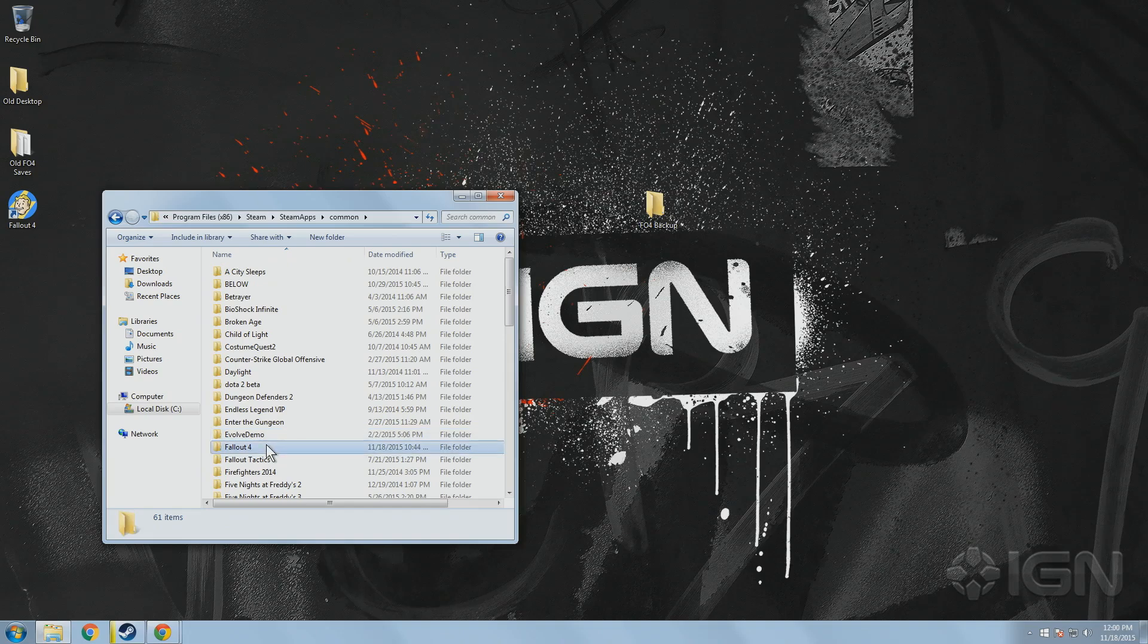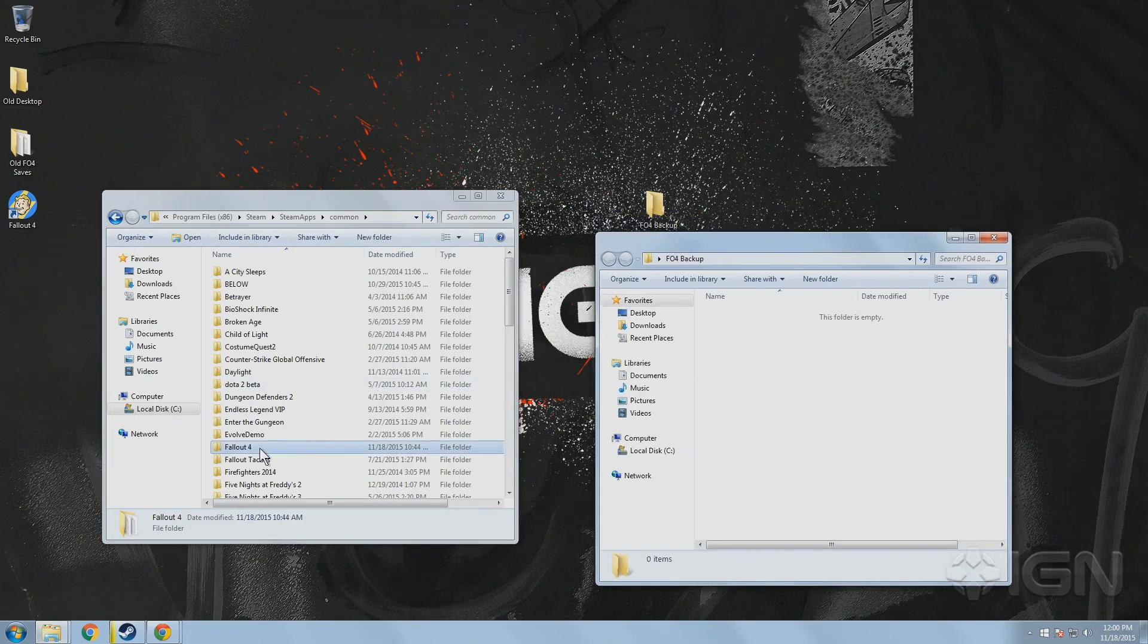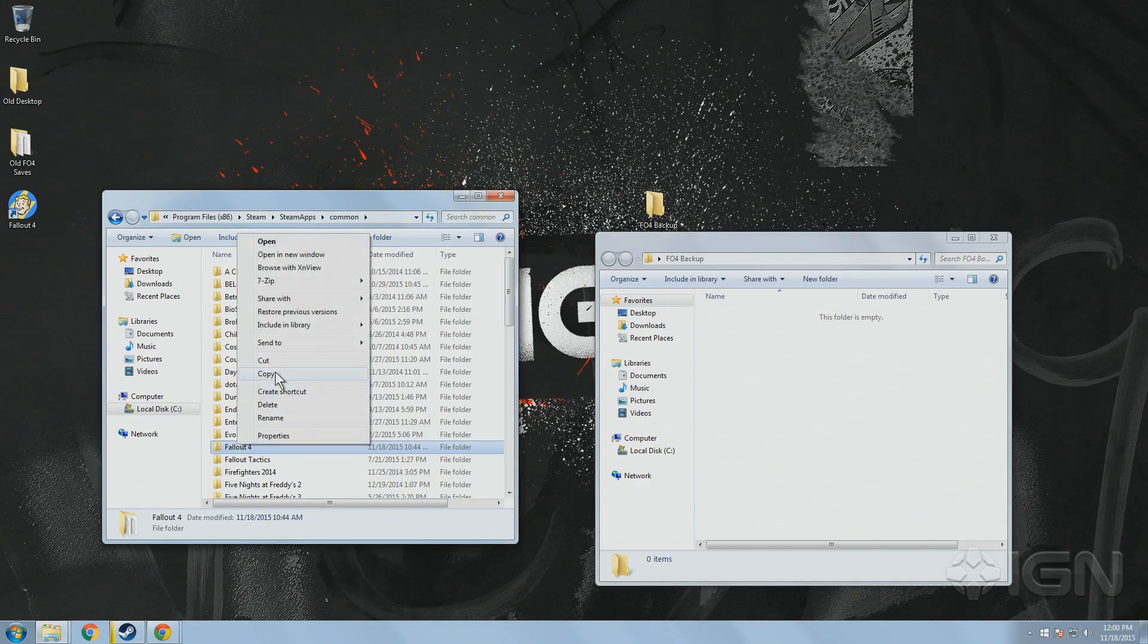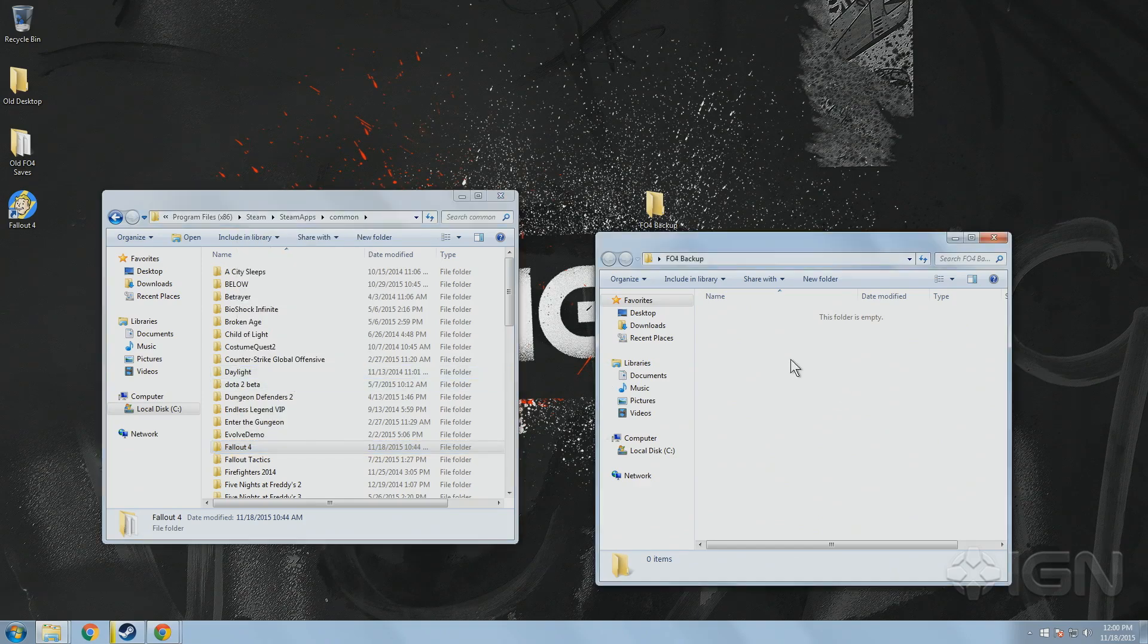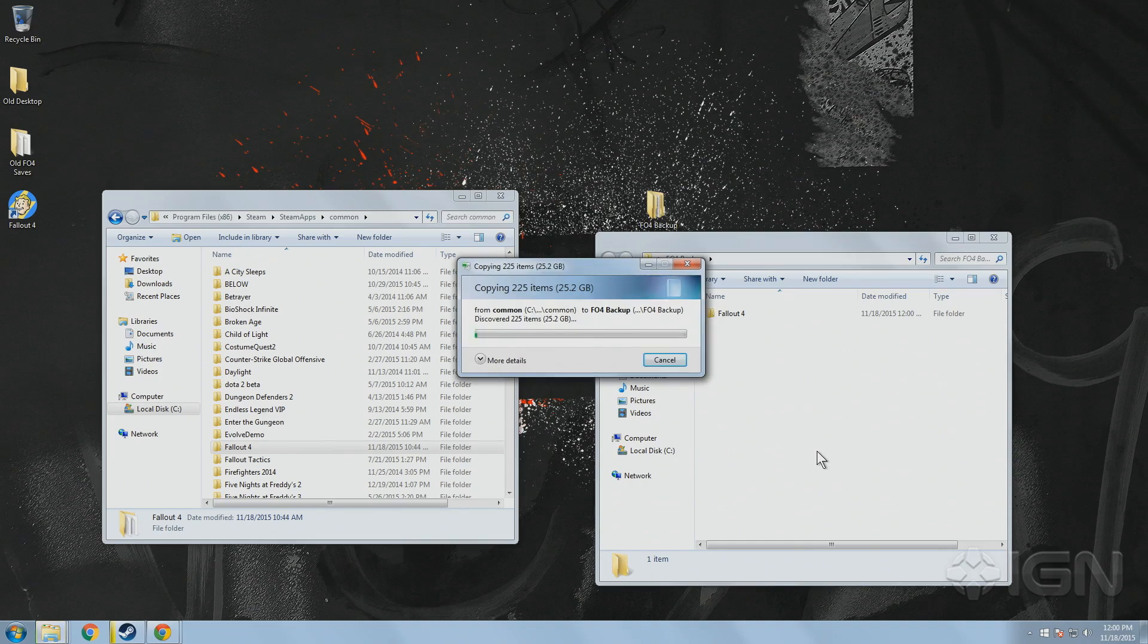Make a new file wherever you want to store your backup, we're just using the desktop for now. Then select the game folder, right click and hit copy or use control C and then paste everything into that backup folder.